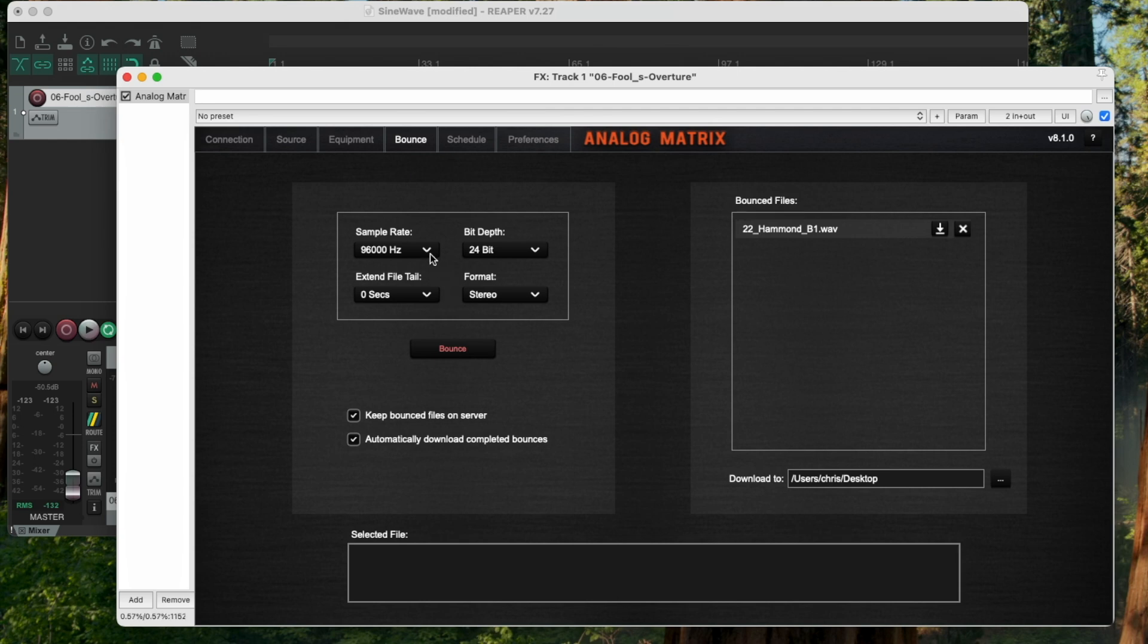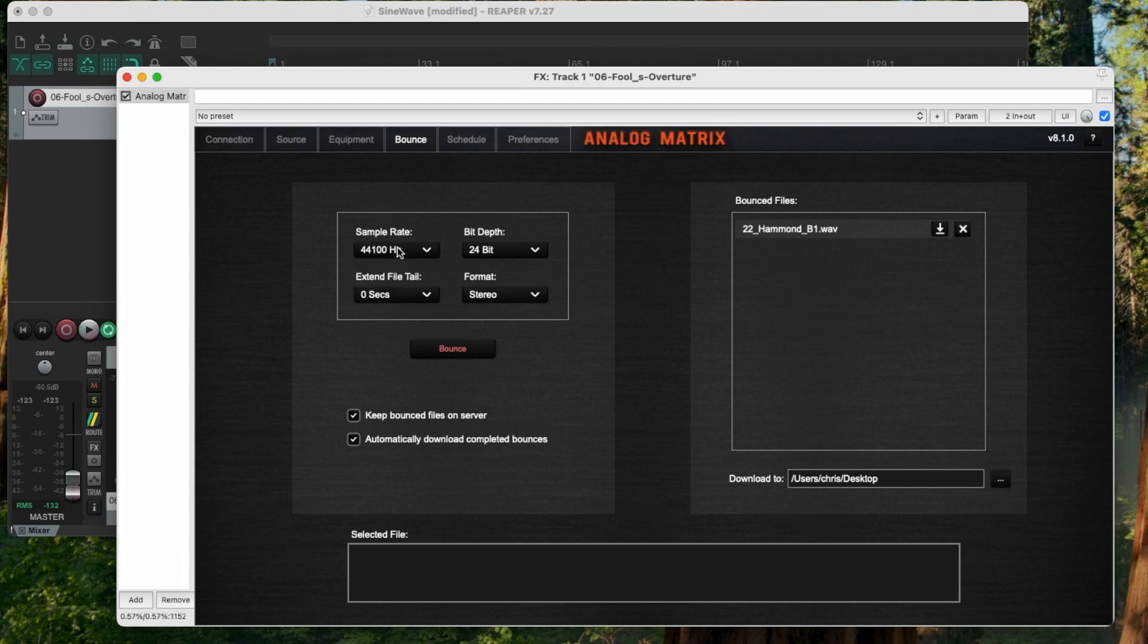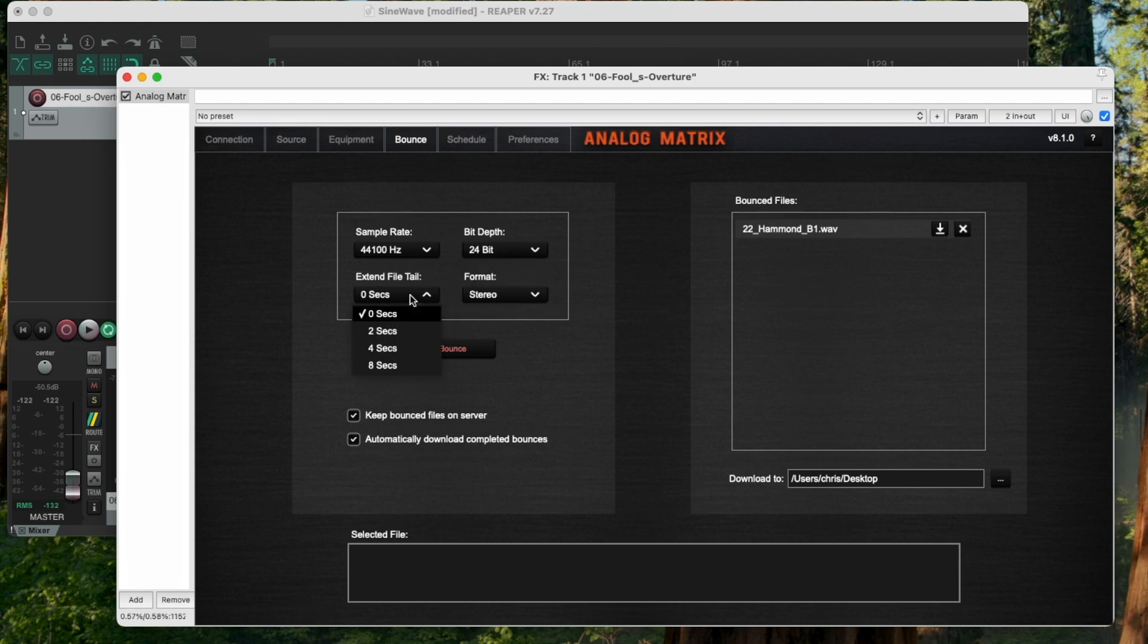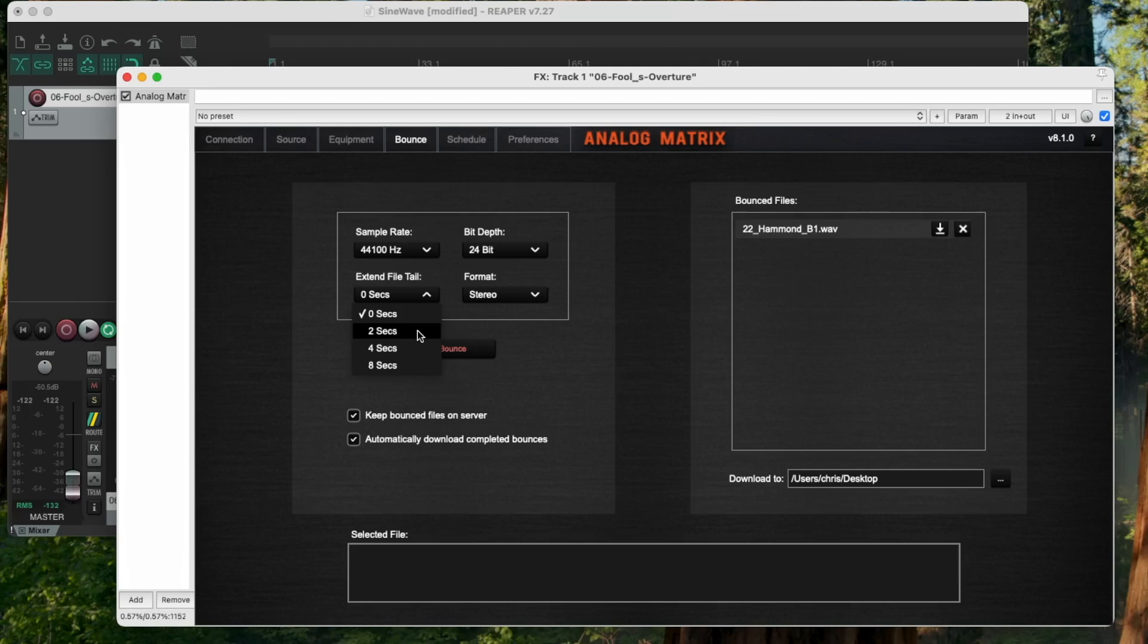Right now, I have the option to select, I think this time I'm going to set it to 44.1. I can select the output sample rate of the file, the bit depth, I'll leave it at 24. The extend tail, this is an option specifically for people who have reverb in their chain. If you want to capture the tail of a reverb decay, you might want to set this to 2, 4, or 8 seconds.